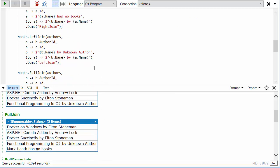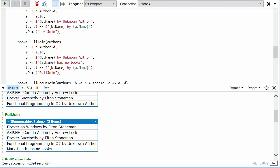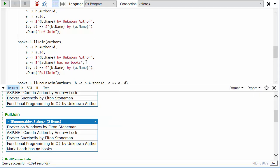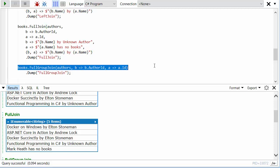What about full join? Well, full join copes with both ways. It copes with books where we don't know the author and authors who don't have any books. So in full join, we've got the book by the unknown author and we've got the author with no books.